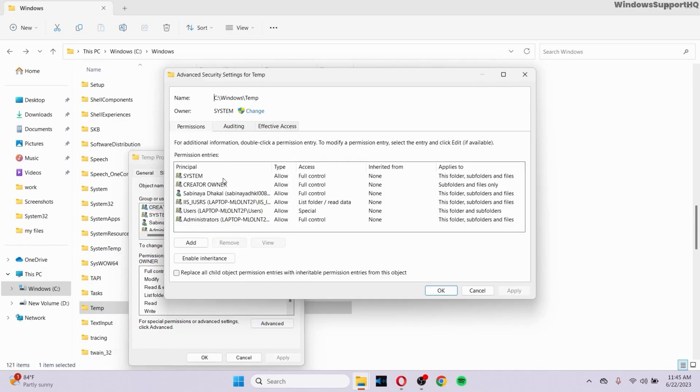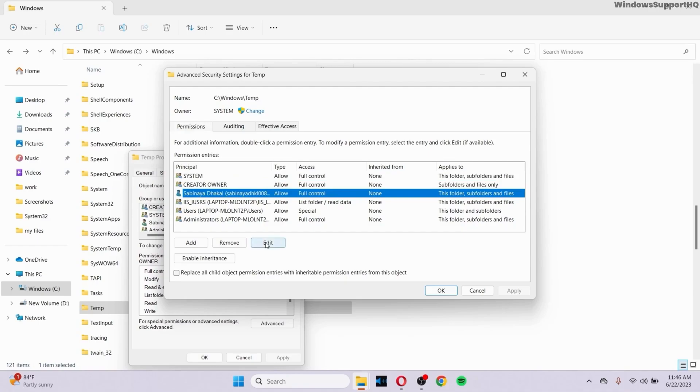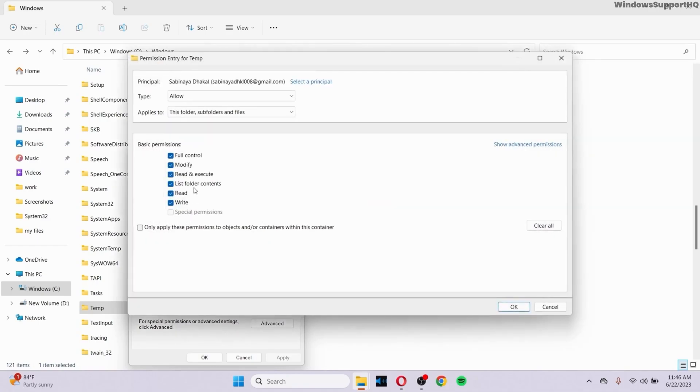This right here is the list of users of the PC. What you can do is simply click on all of these options right here. For example, let me show you with one. Let me click on this option right here and go to Edit. After I go to Edit, make sure that you tick mark all of these options here.